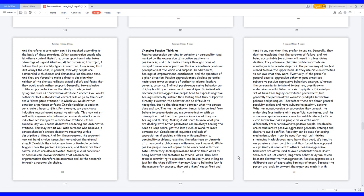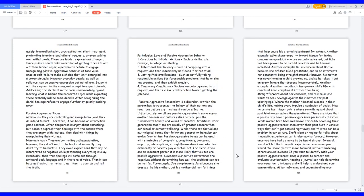Passive-aggression is a deliberate way of expressing feelings of anger. Because the person pretends to convert the anger and mask it with gossip, immoral behavior, procrastination, silent treatment, pretending to understand others' requests, or even sulking over withdrawals. These are hidden expressions of anger. Since passive adults take ownership of getting others to act out their hidden anger, a person can refuse to engage.